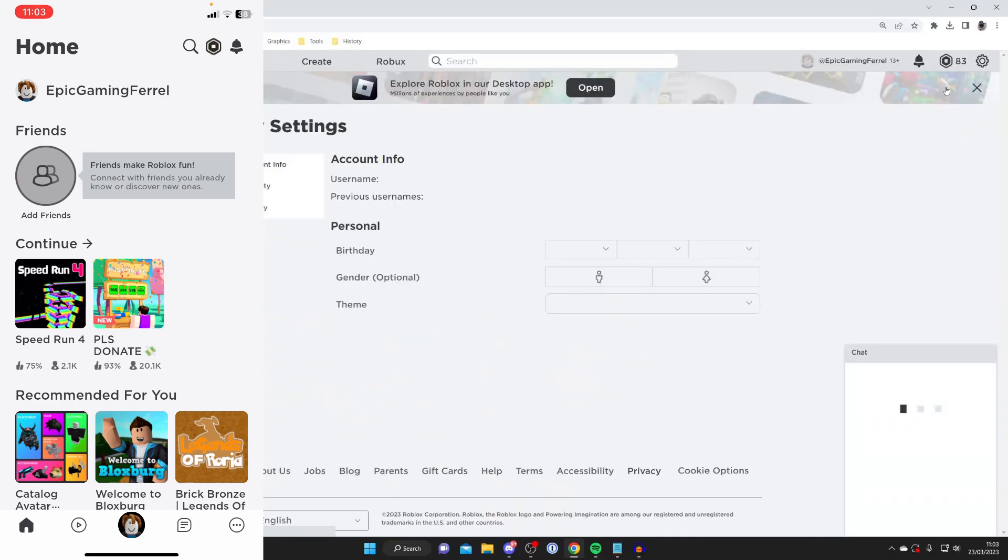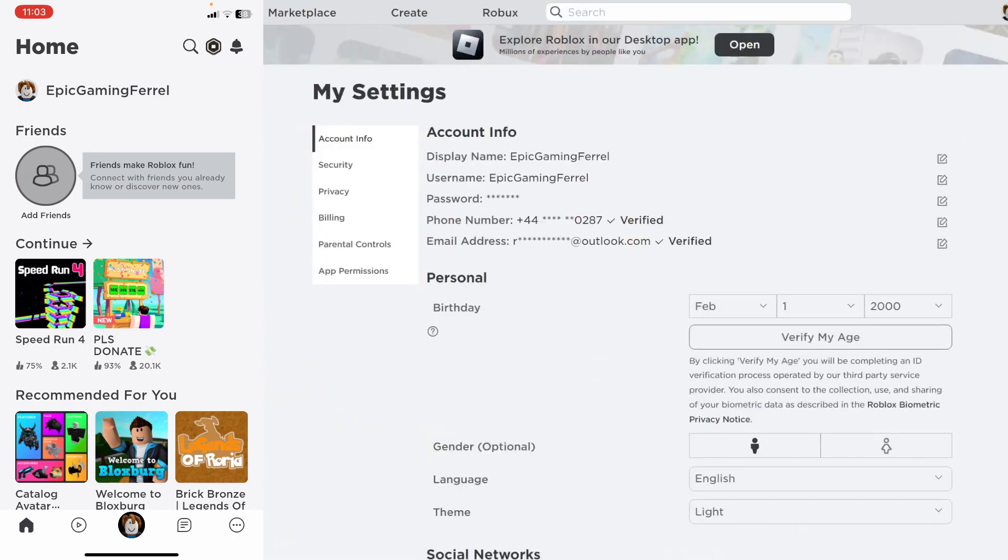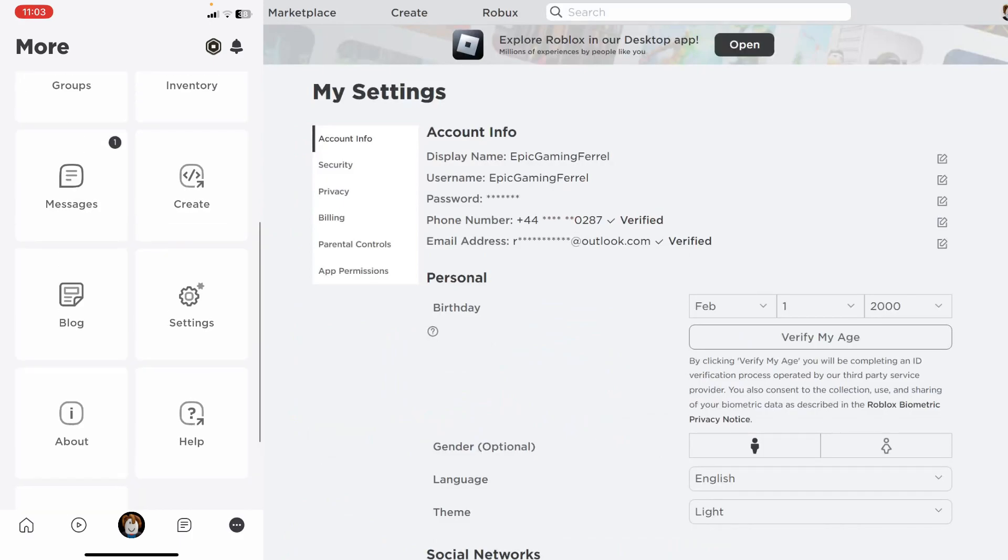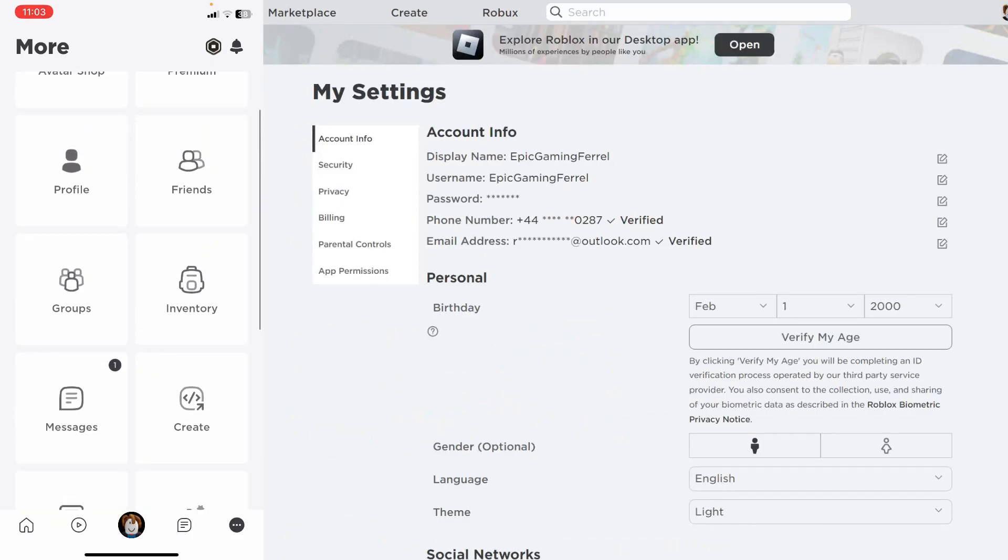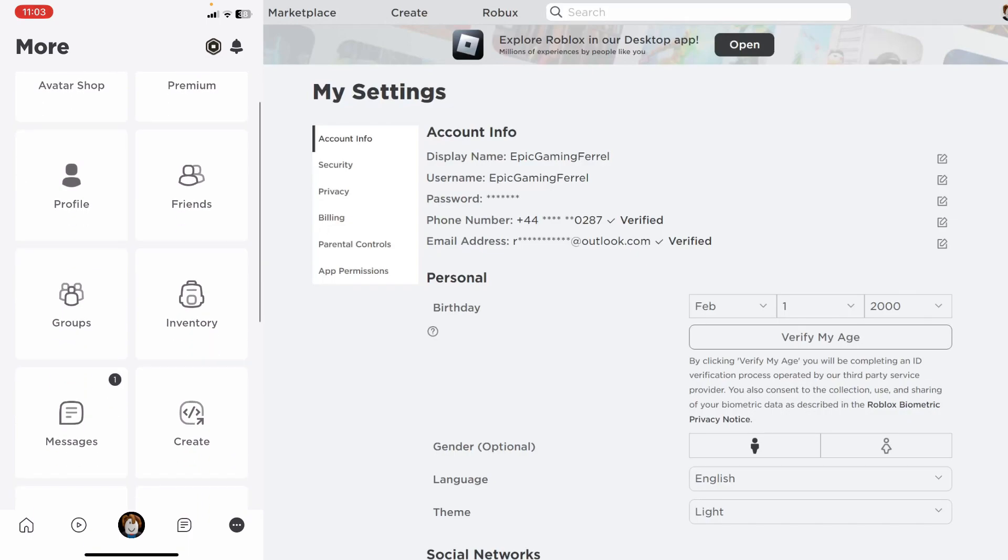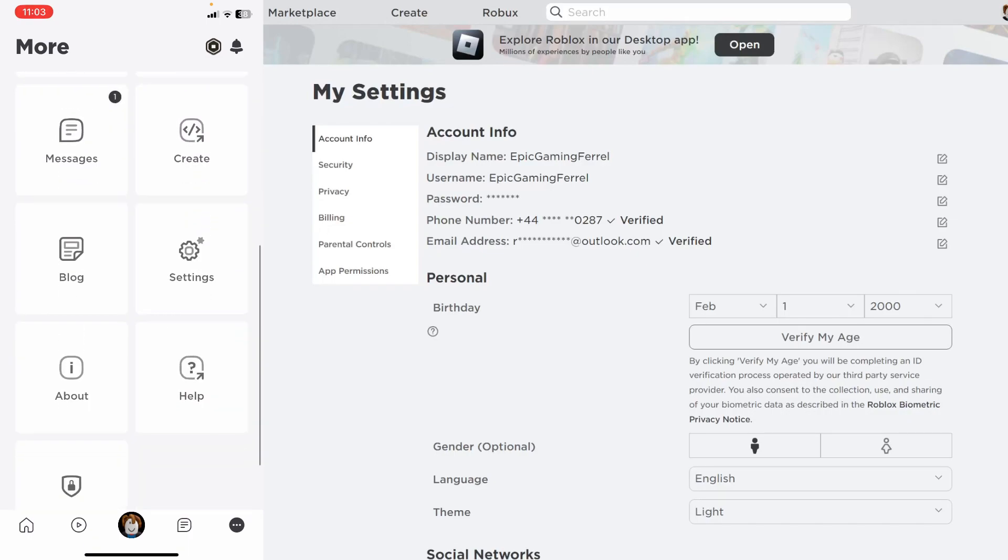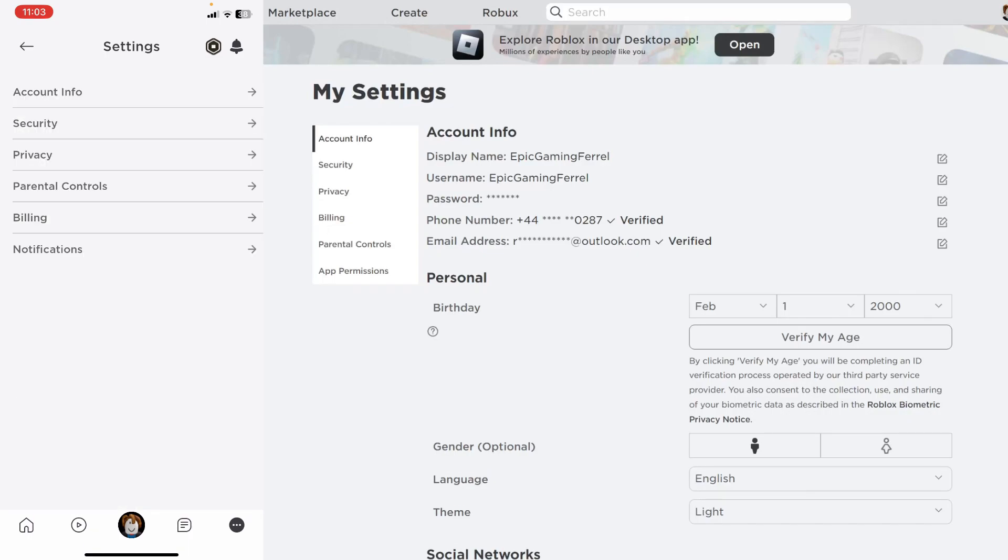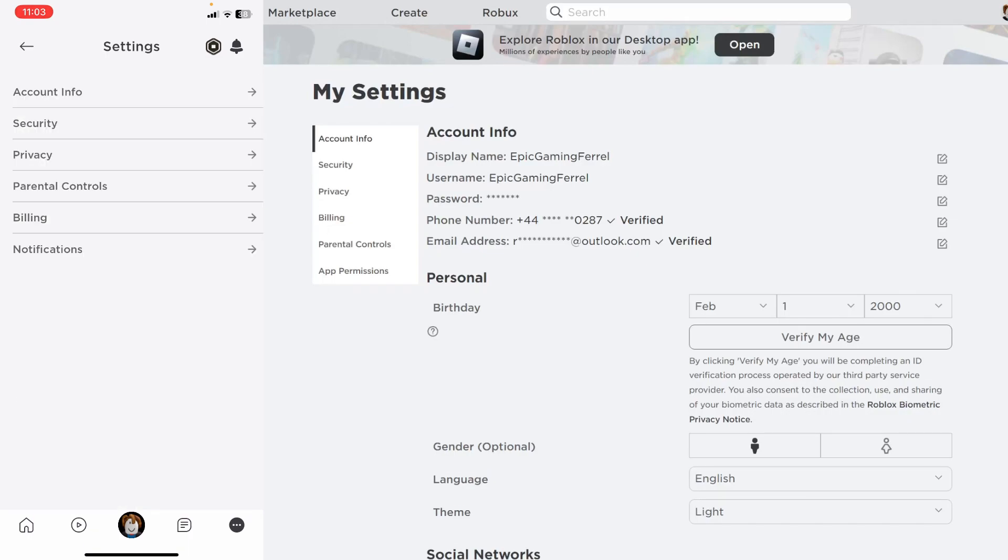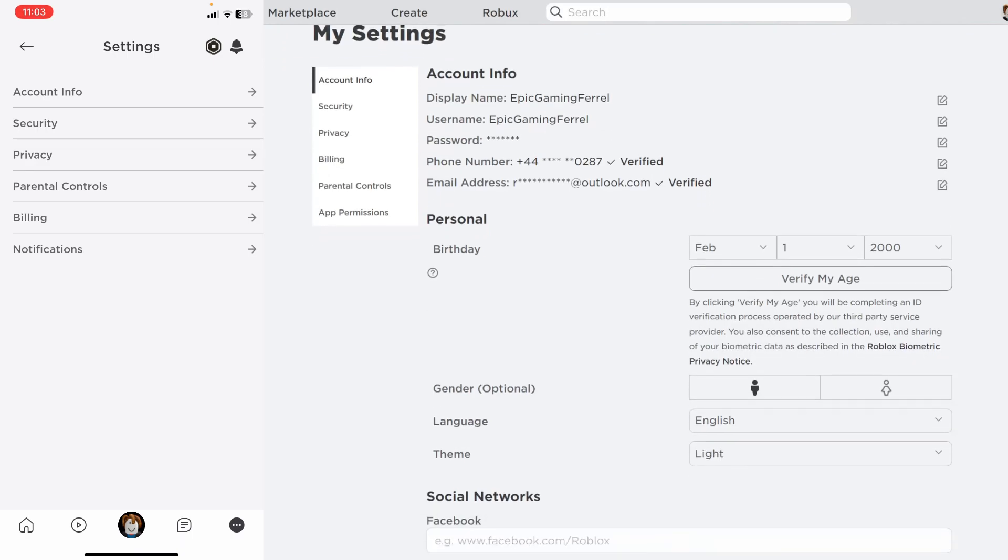If you're using a mobile device, go to the bottom right and tap on the three dots. From the more menu, scroll down and tap on settings.